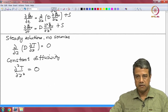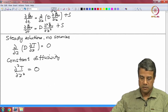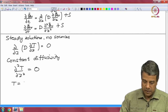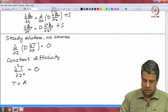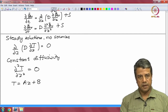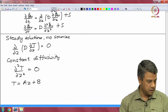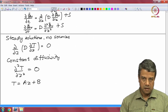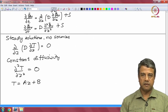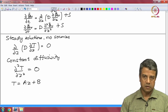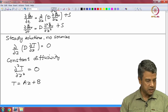The second derivative being equal to zero means that the temperature T has the general form of a linear variation: T = A*z + B, with constants determined by boundary conditions. So at steady state with constant thermal conductivity and no sources, the temperature profile is linear.